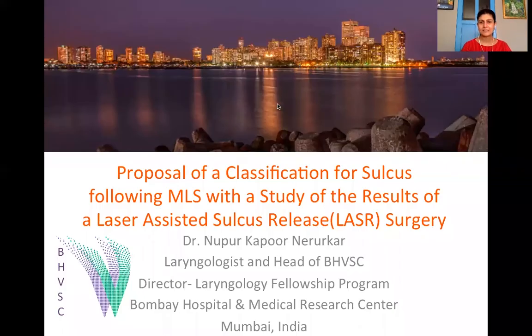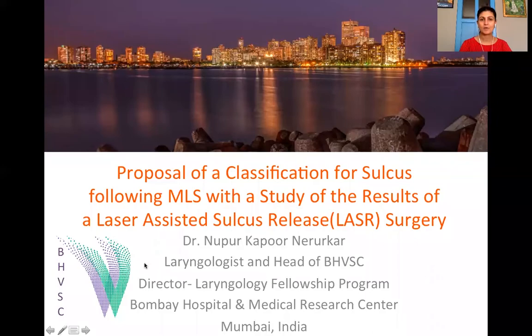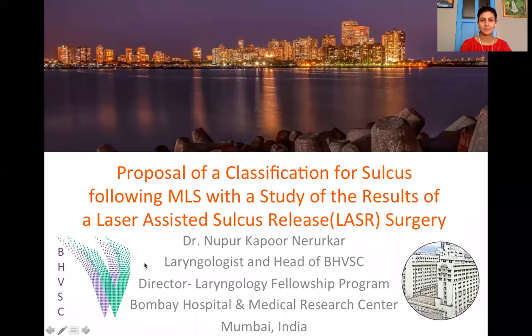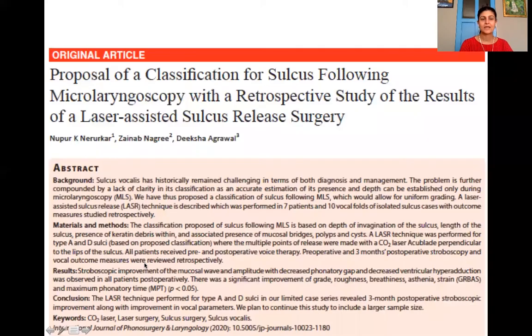Greetings from Mumbai, India. I'm Nupur Kapoor Narurkar and I work in Bombay Hospital in Mumbai. We have published this paper in the IJGLP and my co-authors are Zainab Nagare and Diksha Agarwal.